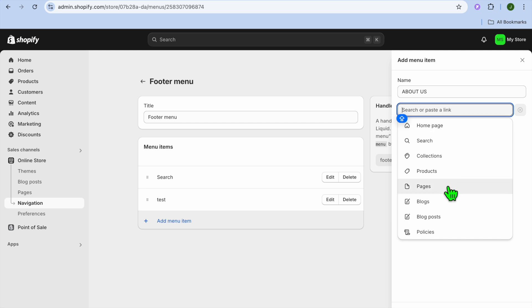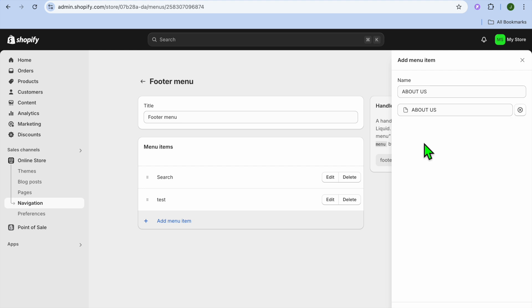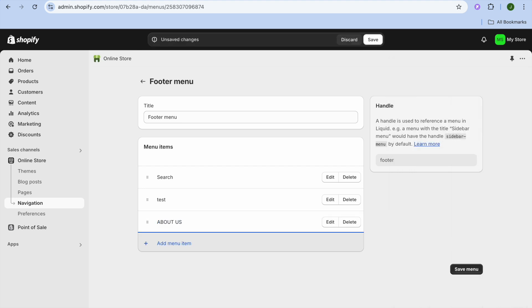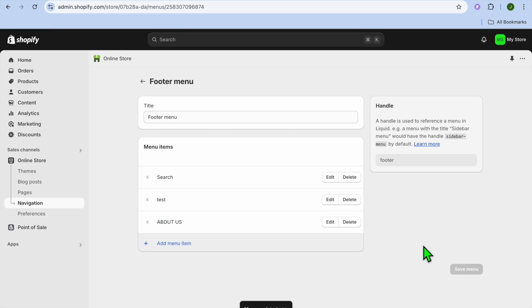After typing in About Us, you're going to tap on Search to find the page link. Then you're going to select Pages and select About Us. Then tap on Add in the bottom right hand corner.